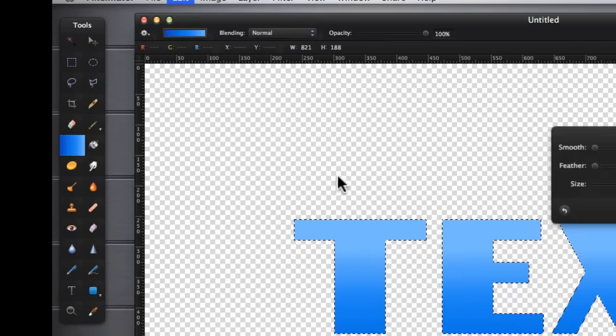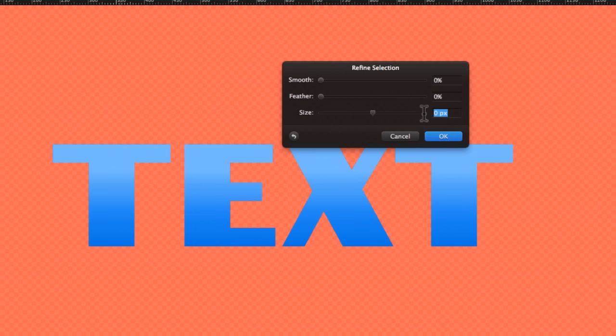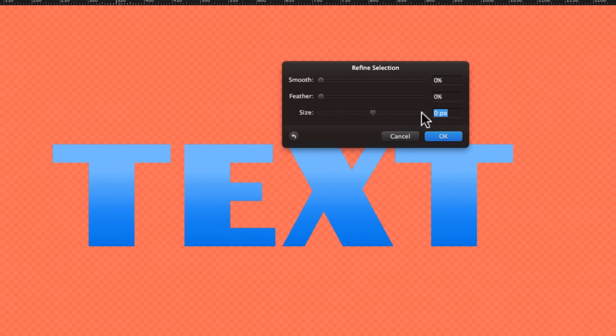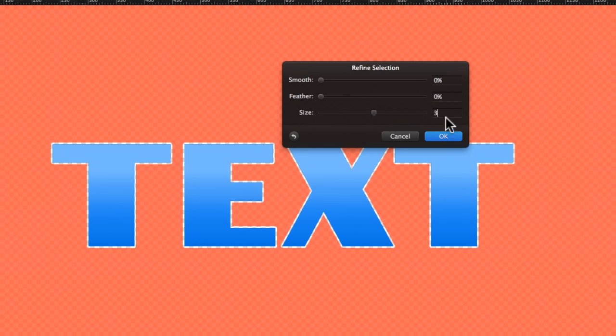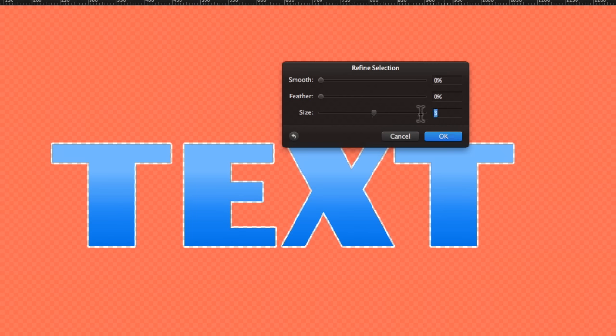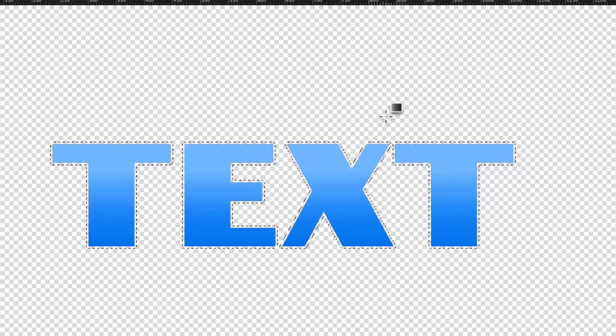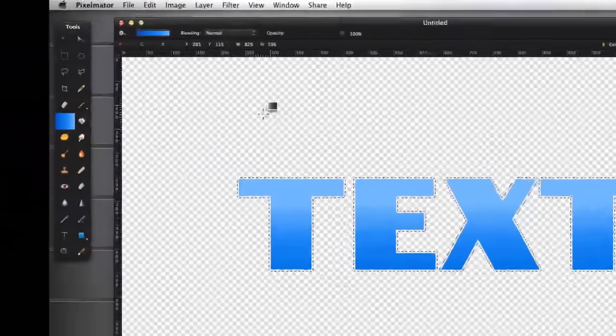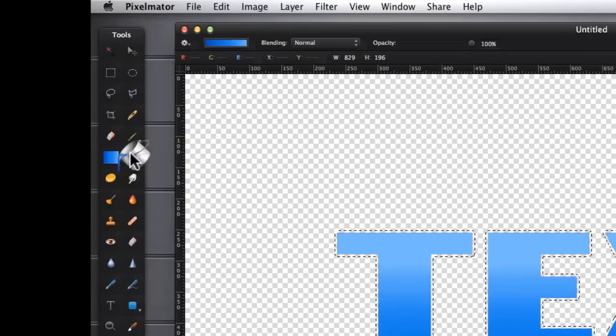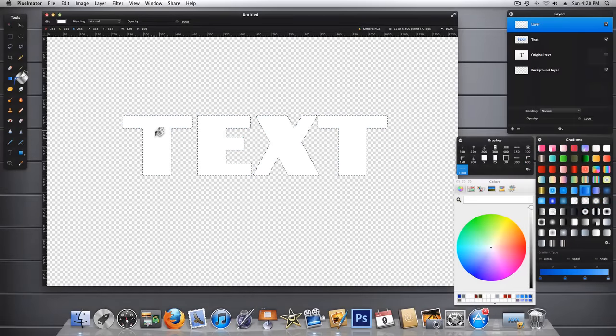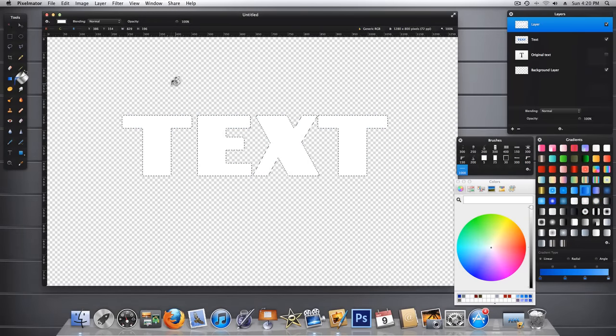And let's add probably about three pixels to that. Now, let's make it four. Let's say OK. And then we'll go to our paint bucket. We've got white selected, and we'll fill that selection with white.